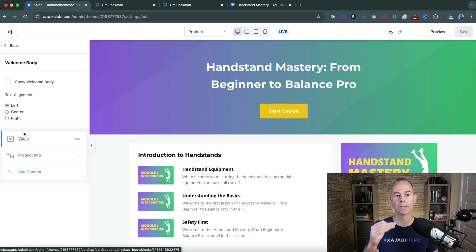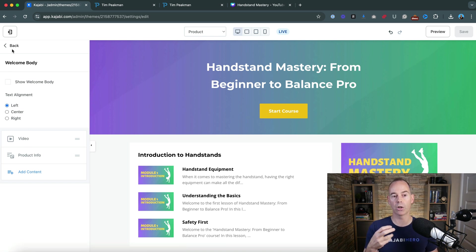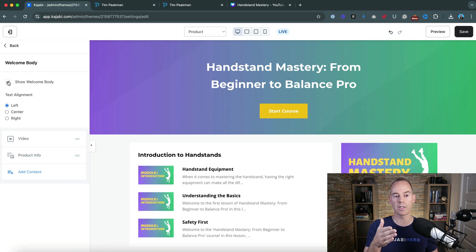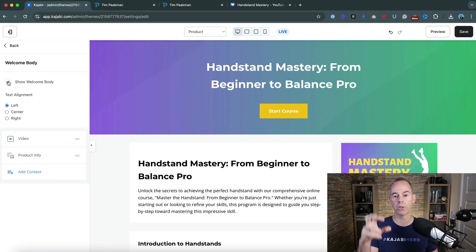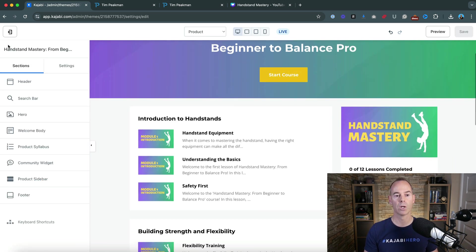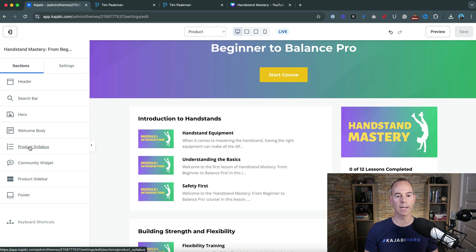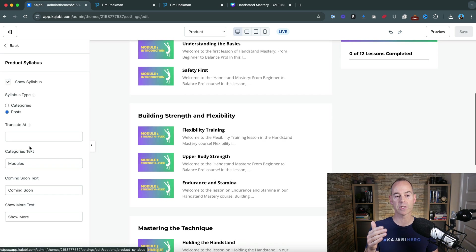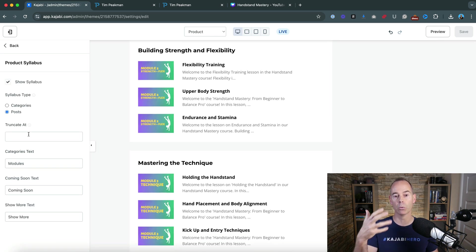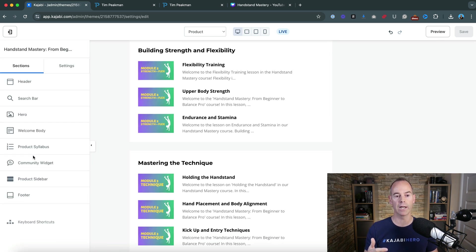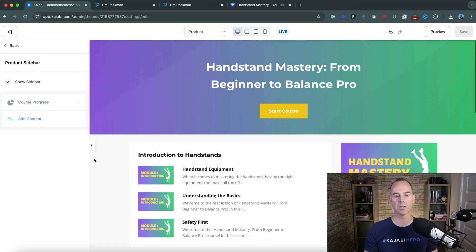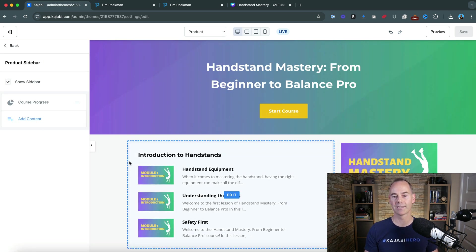Sometimes you just should say show welcome body and that would just have the welcome body there or you can go to the product syllabus how you want this to present. But I think this is pretty good for now and then product sidebar.